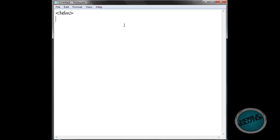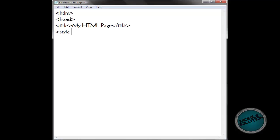Let's just start off the page like you normally would: HTML, head, title. Let's call it 'my HTML page'. Now let's end the title. Before we end the head we have to do CSS, so type style, space, type, equals, parenthesis, text equals text slash CSS, parenthesis, and then close that. So that's telling the page that what's going to come now is CSS.